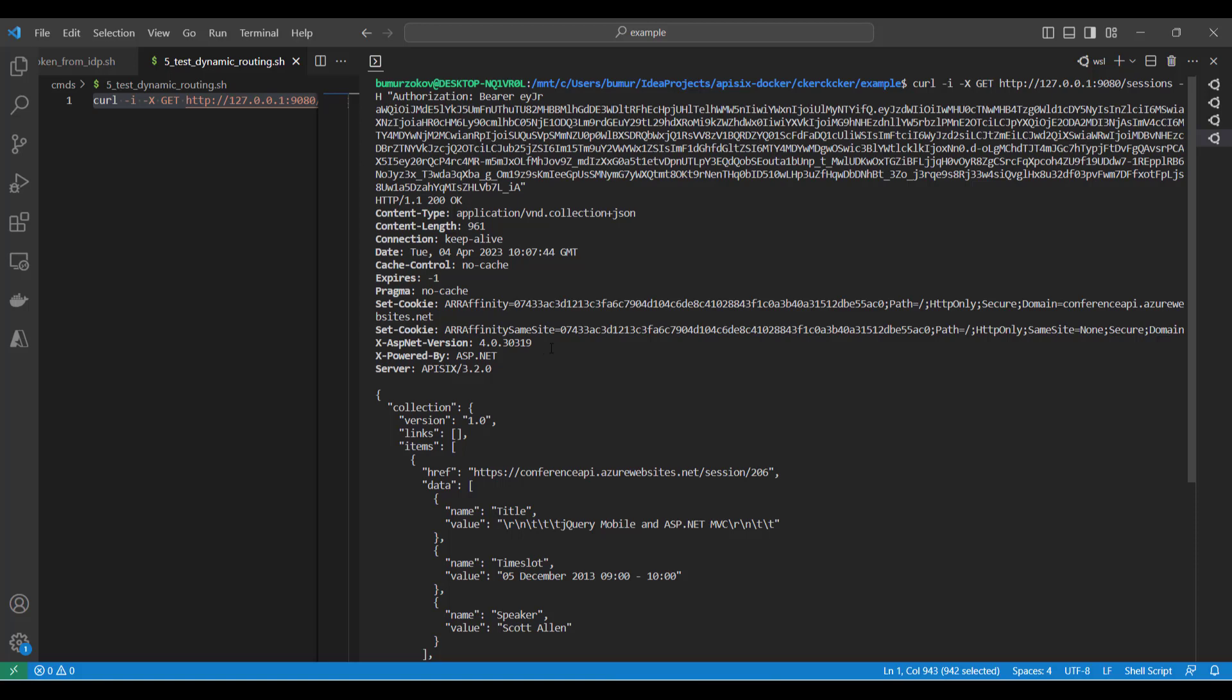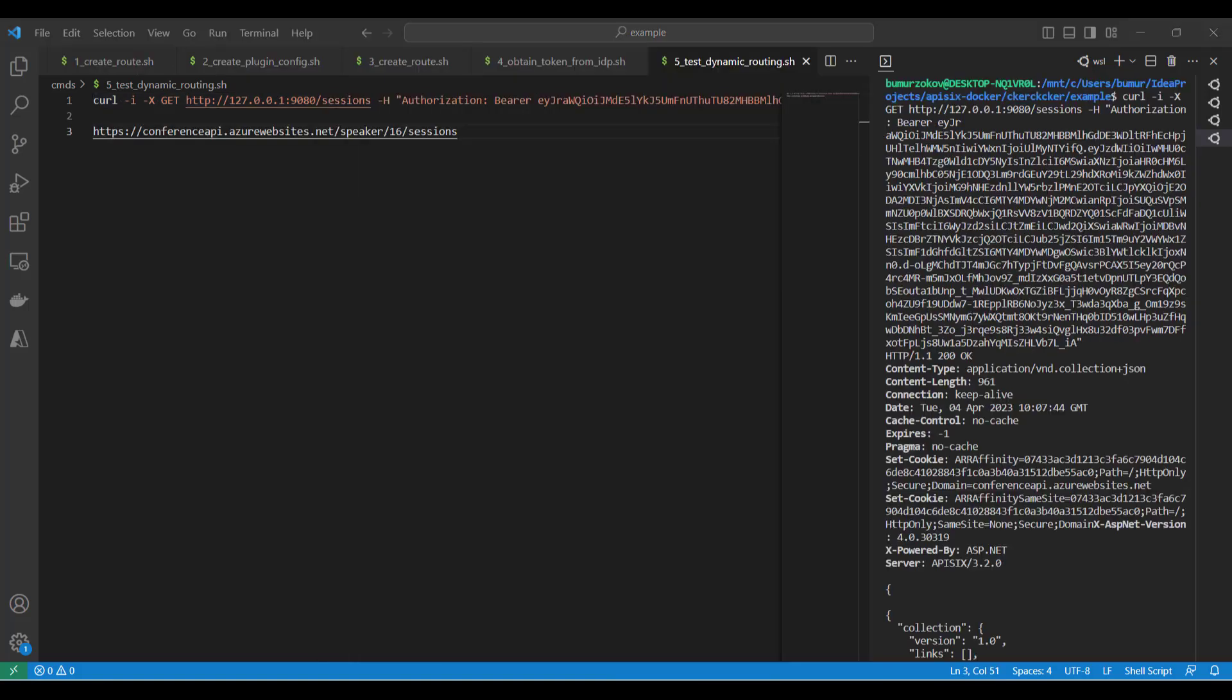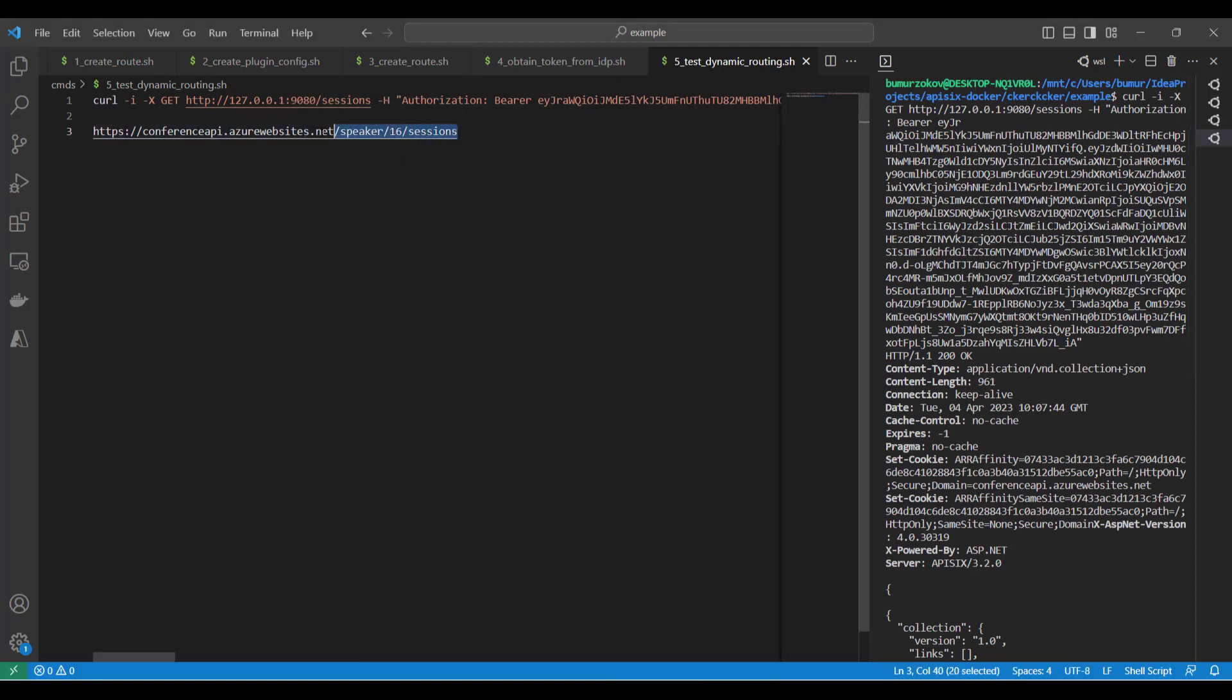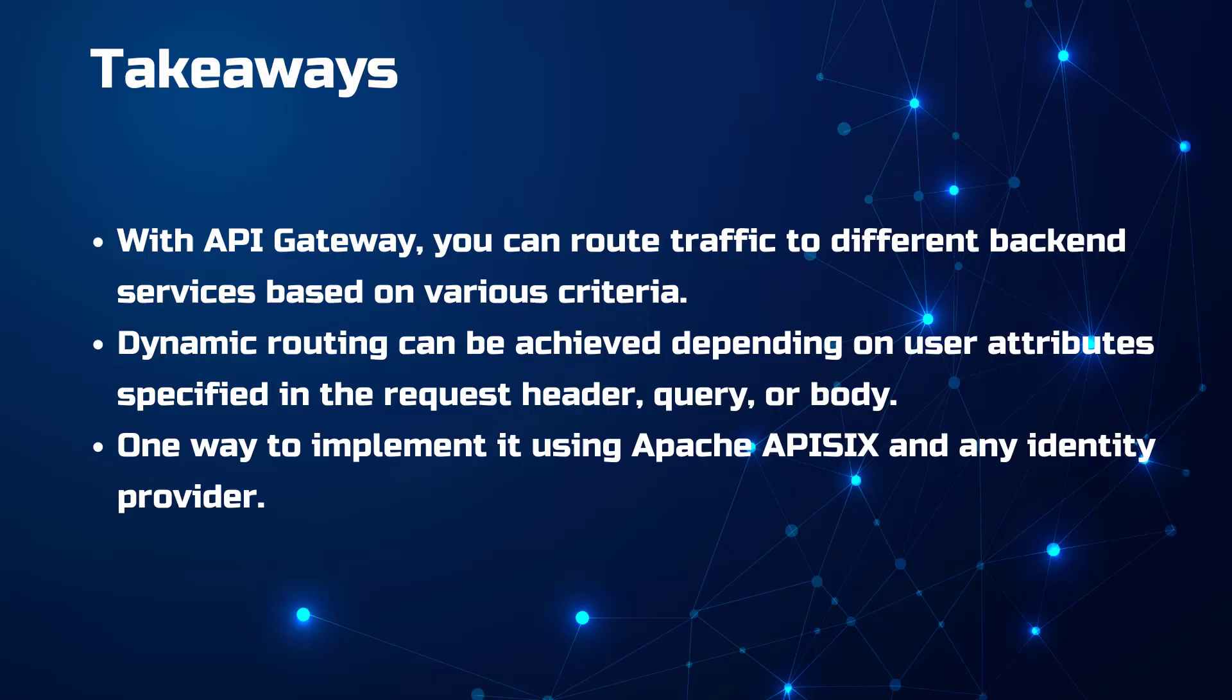And it returns all the sessions of the speaker. Basically, APISIX replaces and builds the custom URI path from the JWT token claim by taking the speaker_id.